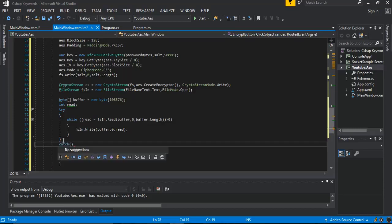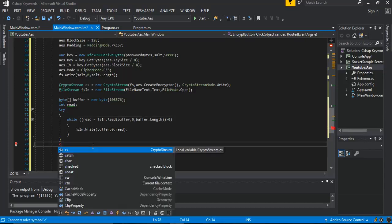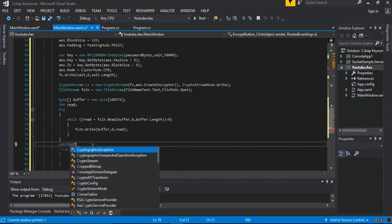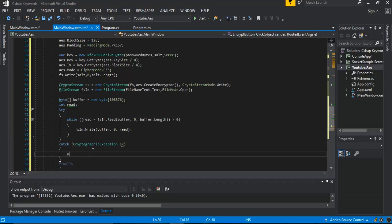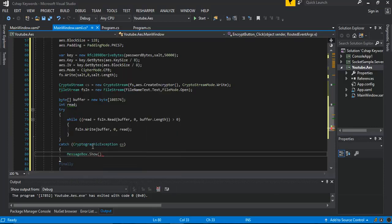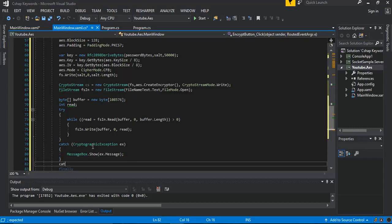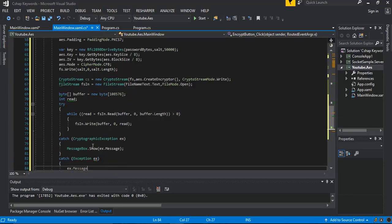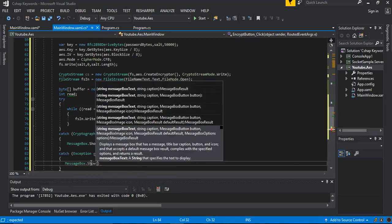We catch some exceptions — a CryptographicException — and we print out the message using MessageBox dot Show with the exception message. We also catch another general Exception and show its message with MessageBox dot Show.